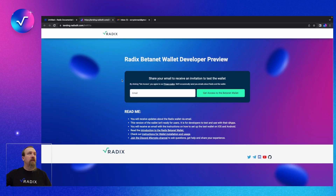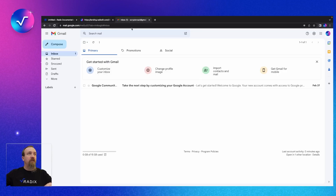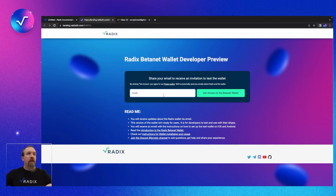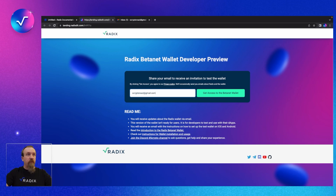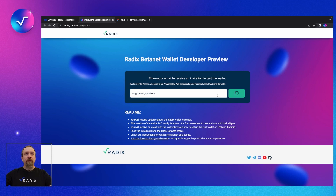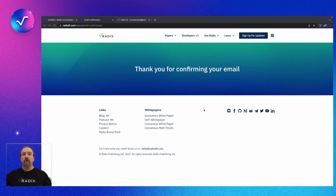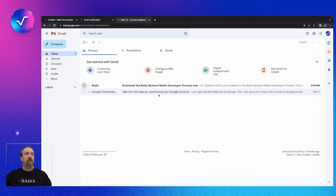If you're especially going to use the Android wallet, be sure to use a Google account. You might want to do like I've done — set yourself up a Google account that you can use. I'm going to use scriptonaut at gmail. Just nice and easy, drop your email in here and submit the form. Now that we've submitted that form, let's go to our email and check.